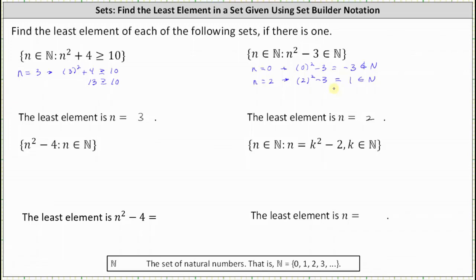The next example is a little bit different. Here we have the set of all n squared minus 4 values such that n is a natural number. So this set consists of the n squared minus 4 values, not the n values. We're looking for the least or smallest value of n squared minus 4 such that n is a natural number. The smallest natural number is n equals 0, and when n equals 0, n squared minus 4 is 0 squared minus 4, which equals negative 4. Therefore, the least or smallest element in the set is negative 4.